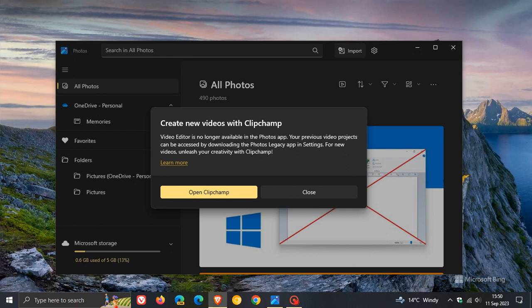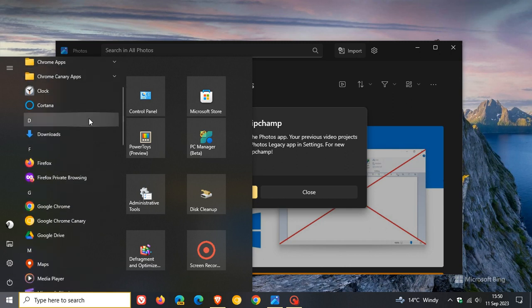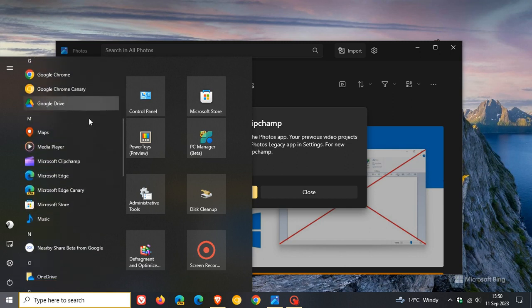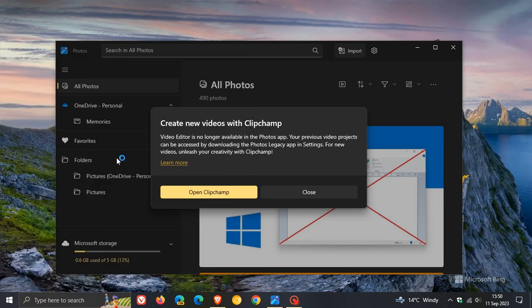ClipChamp, as I have posted previously, is a free web-based video editing app that is now the default video editing app over on Windows 11. And due to this recent pop-up, it's also, by the look of it, going to be soon replacing and becoming the Legacy video editing app on Windows 10 as well.